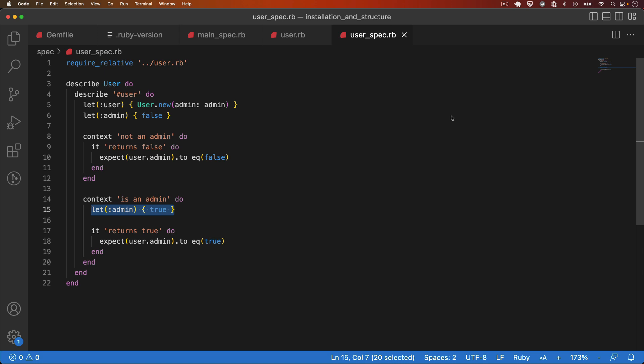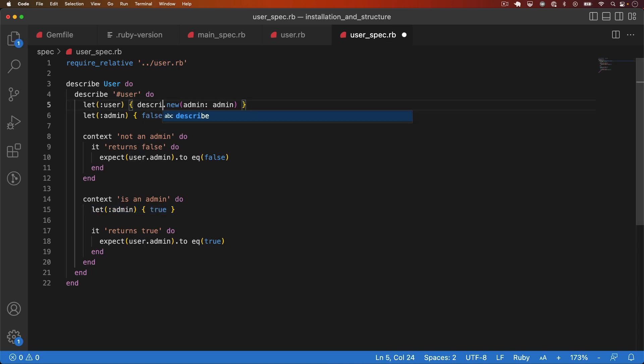The next thing I want to talk about is two RSpec methods, which go hand in hand. Described class and subject. Described class is automatically assigned to the value of the class being tested. So in this example, it will be assigned the value of the user constant.